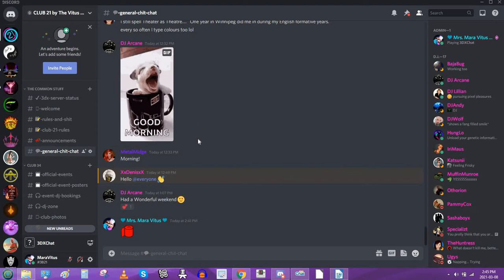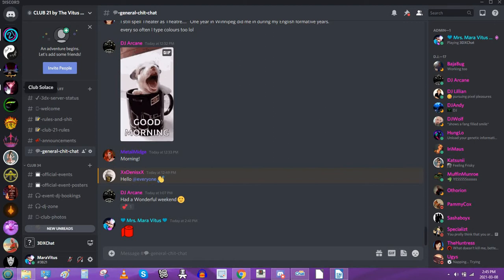People work really hard on their servers. I've worked really hard. I have a lot of custom emojis here. If you don't ask, they'll get upset. So I've been given permission to use hers. This is the Club Solus server. So this is how I do it.